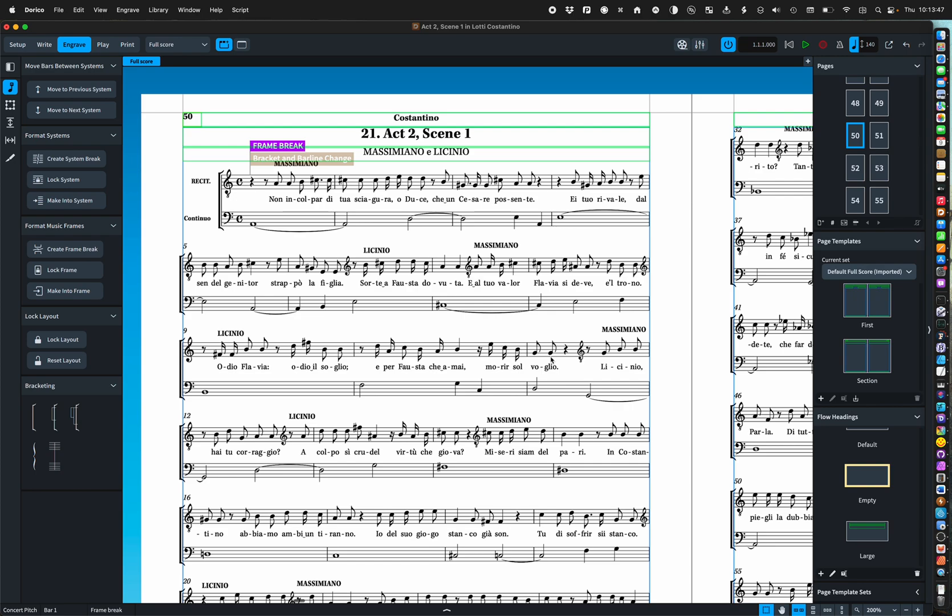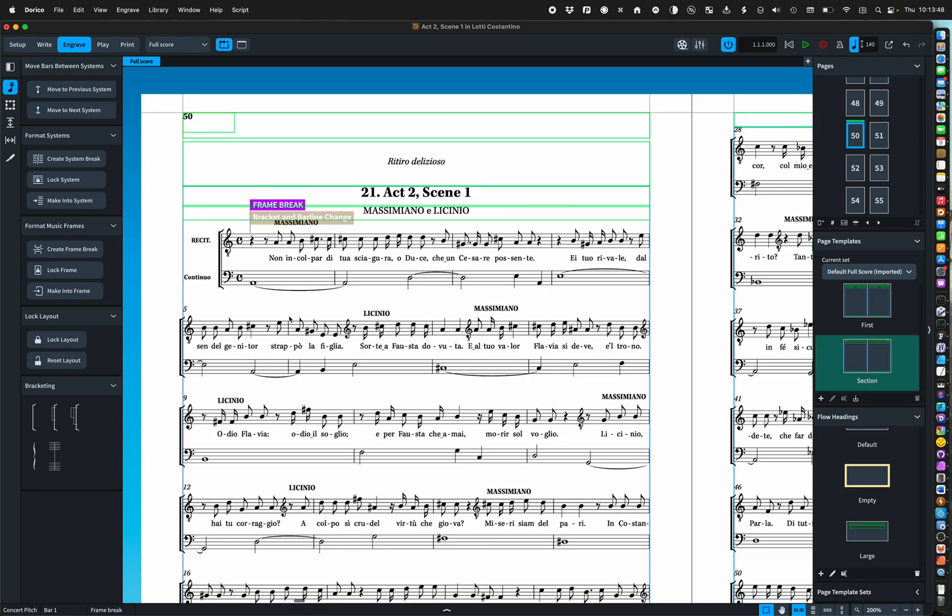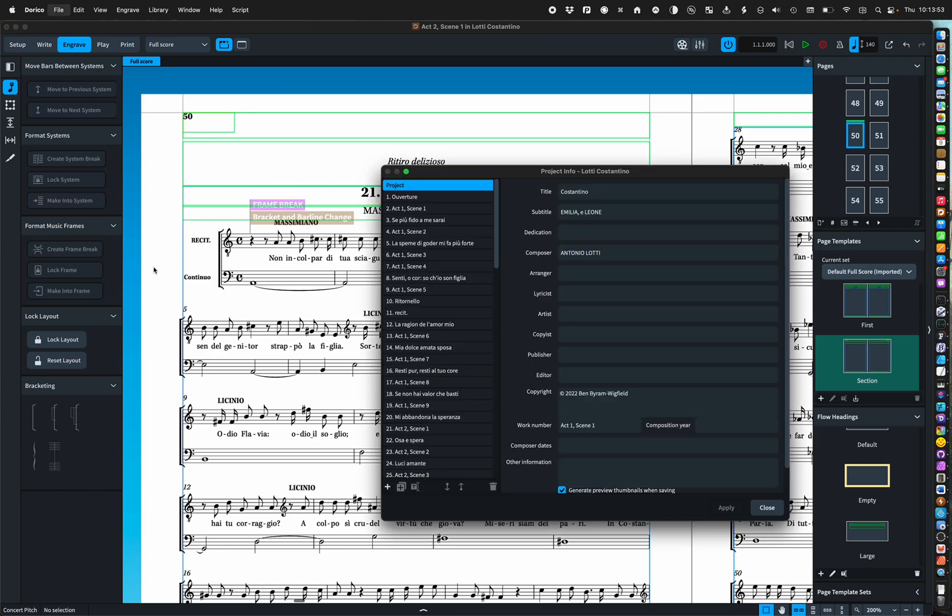There we are. So now for that we have the other information above that.